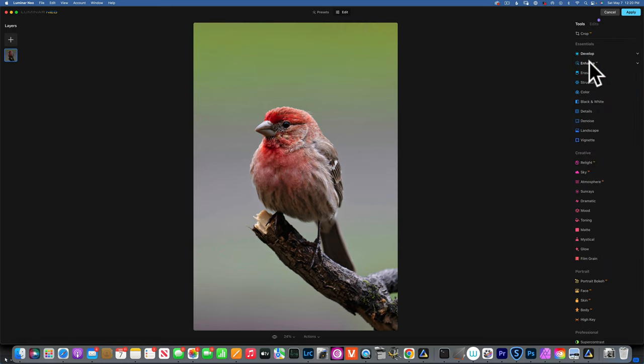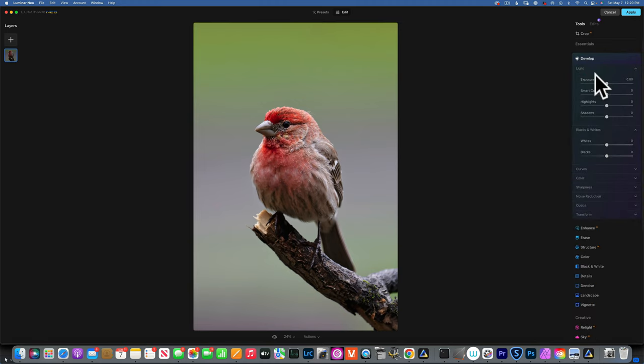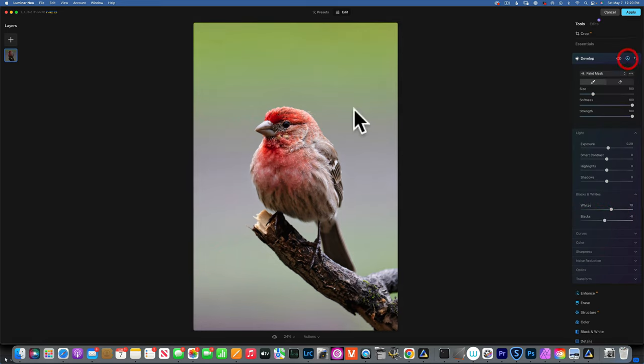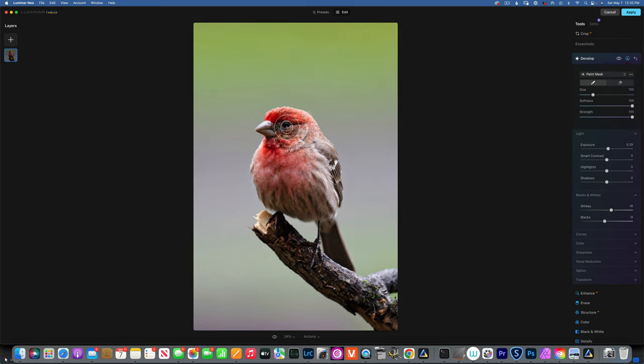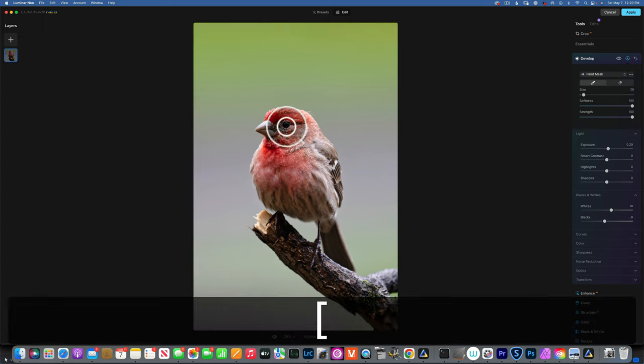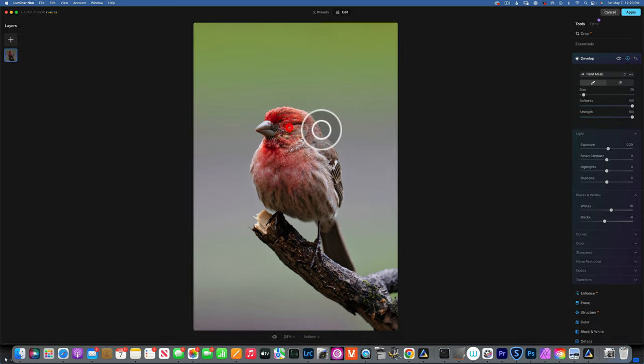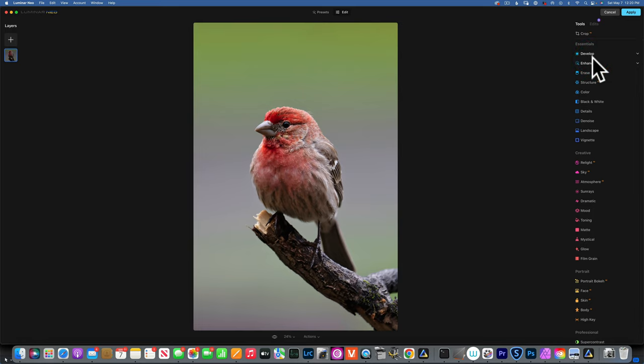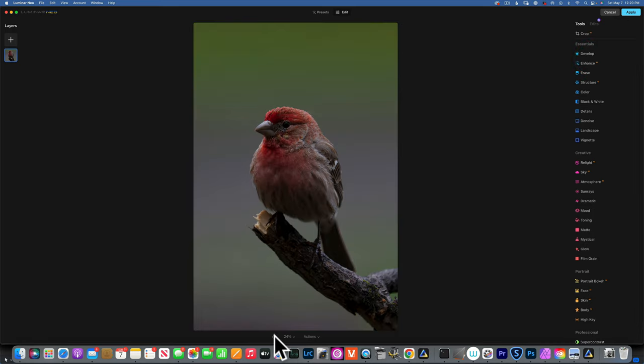I want to bring the eye a little bit more, bring some life into it. I'll go back to Develop, increase the exposure just a little bit, increase the whites a little bit, and bring down the blacks to create some contrast. This time I will only paint this on the very eye. Let's see the before and after. I'll also apply a little bit of sharpness to it. Let's see our edit so far. We started with this image and now we are here.